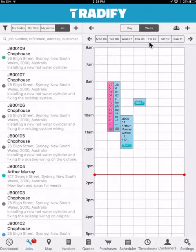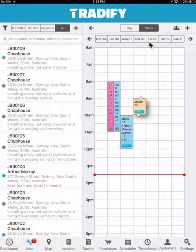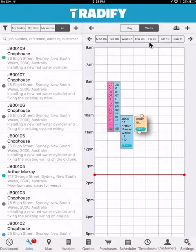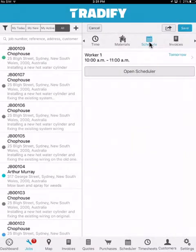Depending on my permission levels, I may be able to move time entries around, as well as drag and drop specific appointments if I need to make changes. This will depend on the individual staff member's permission levels and how much access they have to the system. I can also see a list of the specific schedule appointments for that specific job.